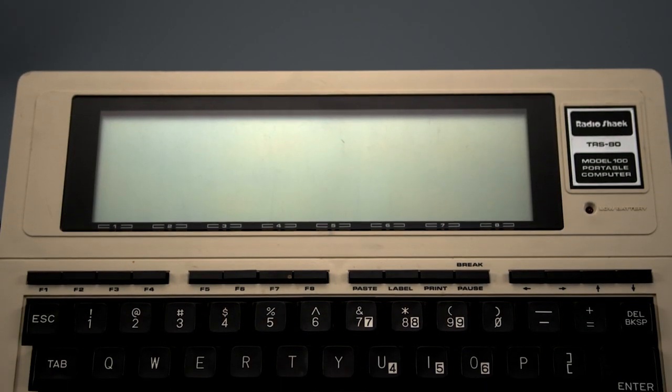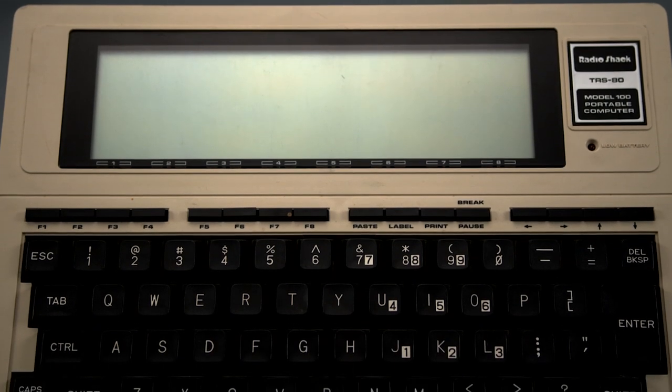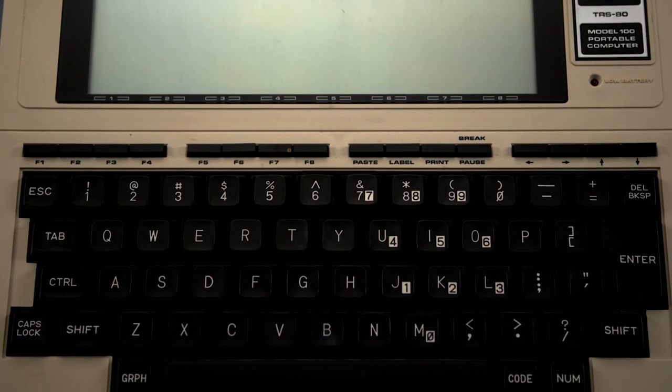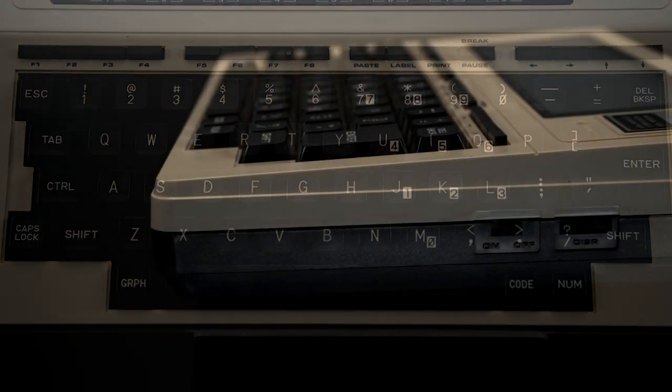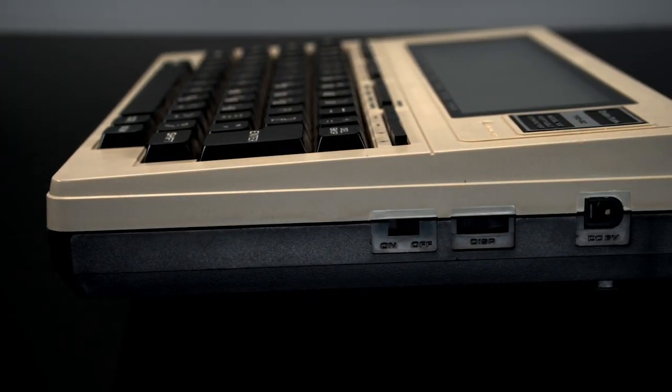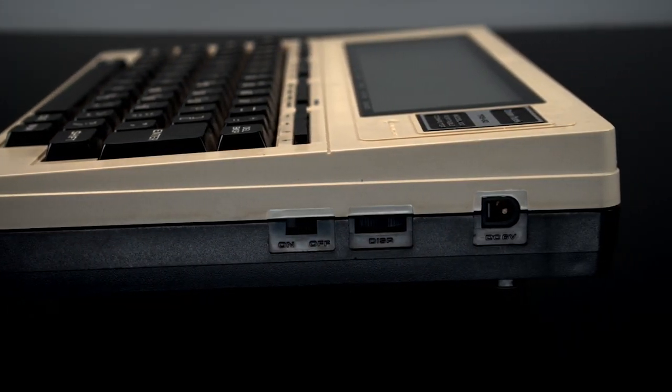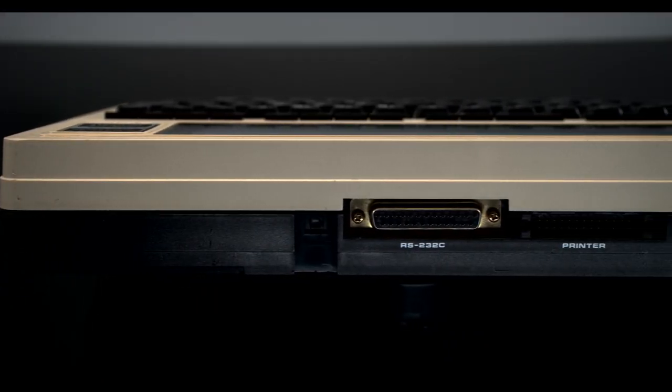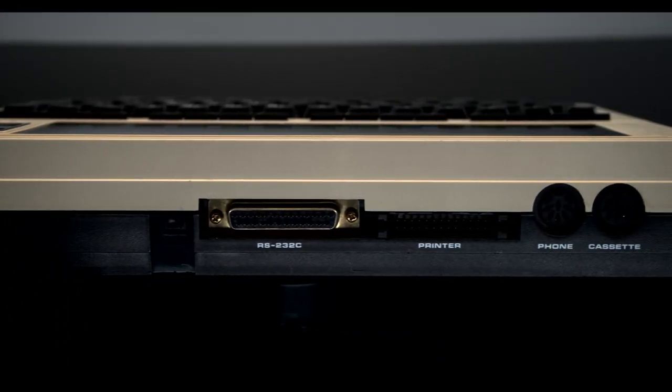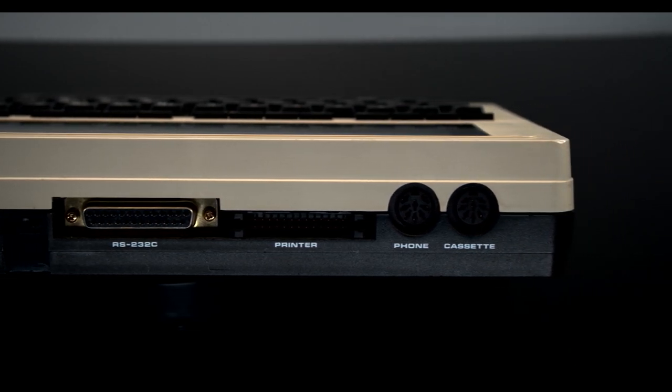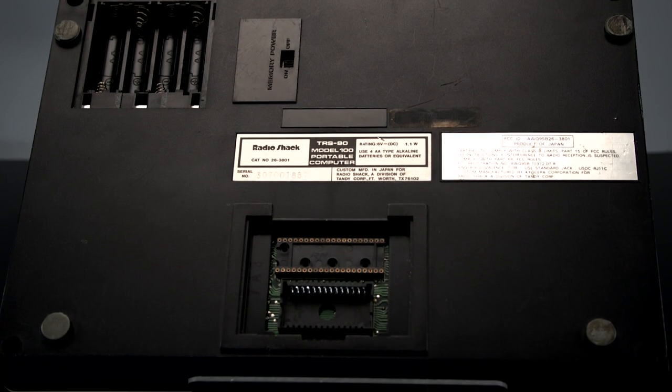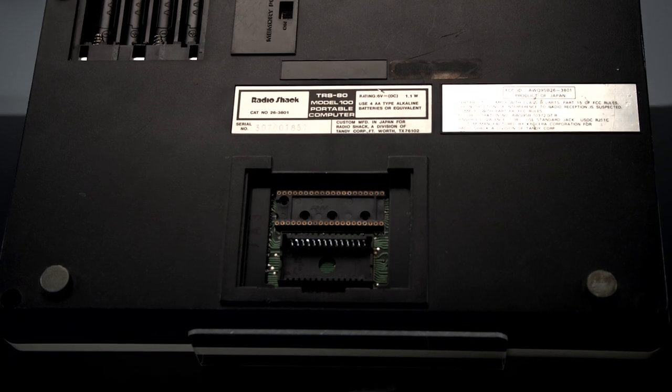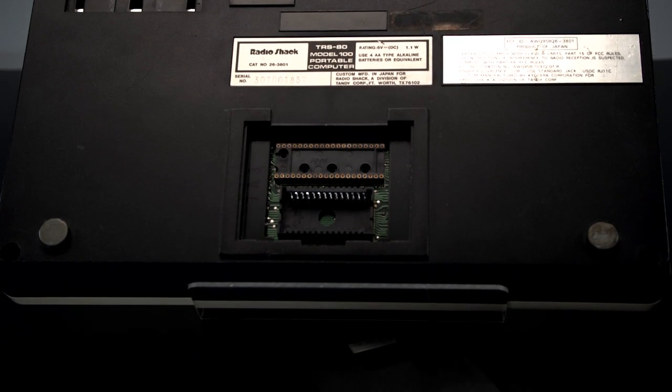On the top of our system you'll see the LCD screen, TRS-80 badge, function and cursor buttons, and the keyboard. On the right side is the power switch, display contrast wheel, and the DC in. On the back is a reset button, RS-232 serial port, printer port, modem out, and cassette port. On the bottom is the battery cover and a covering to access the additional RAM and ROM sockets.